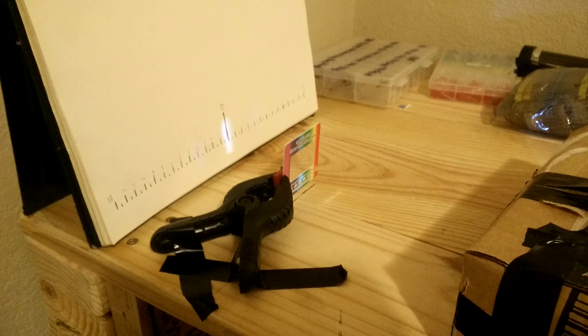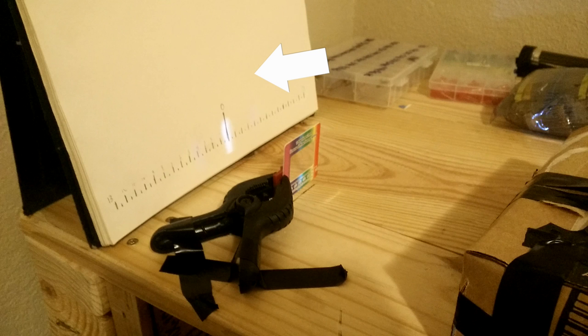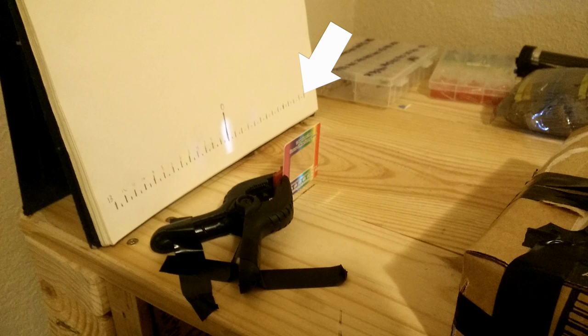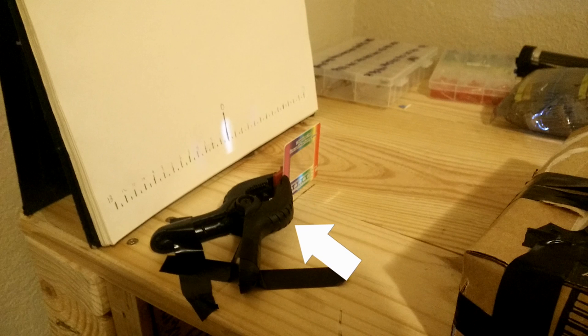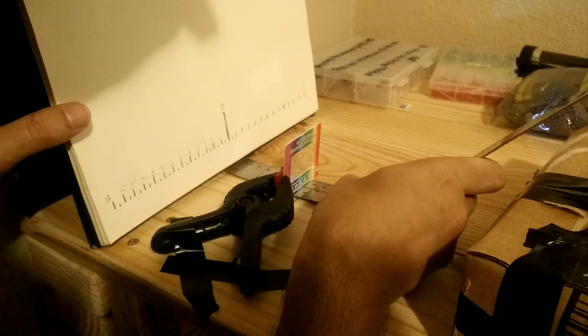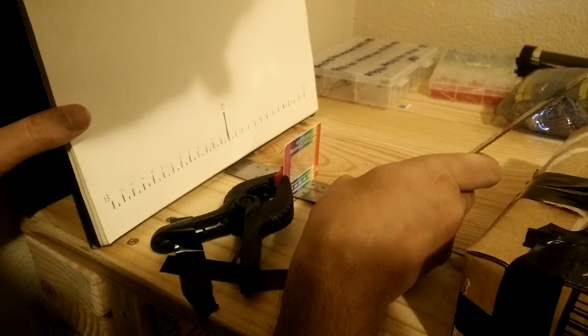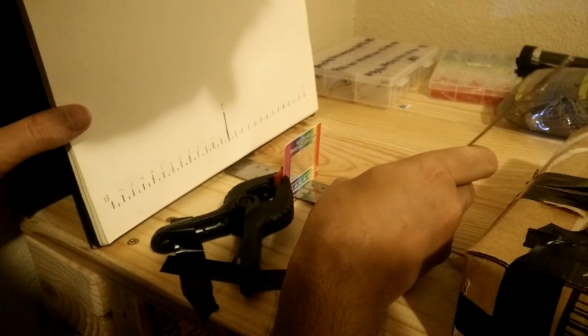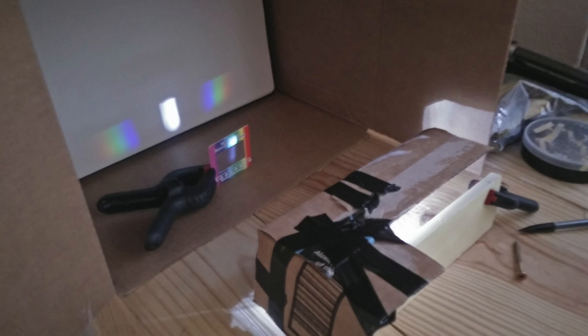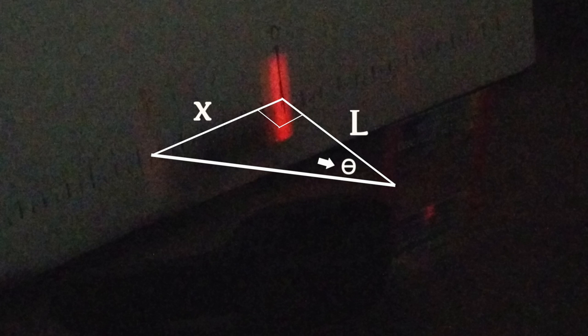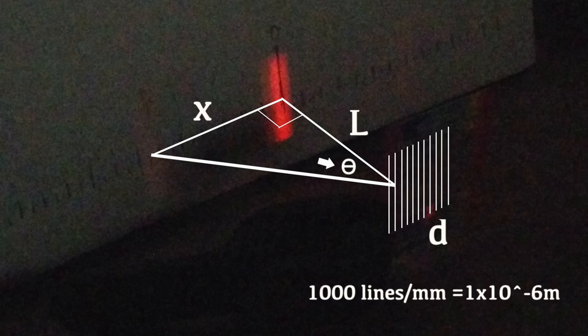This is the setup we'll be using. First we have a screen which we'll be projecting our light onto. Then we have a diffraction grating which I'm using a clamp to hold. The distance between the diffraction grating and the screen are very important so be sure to get an accurate measurement. We'll be using the distance of the outside spot to the center to determine the angle between the center and outer images. This angle and the distance between the individual lines of the diffraction grating can be used to determine the wavelength.